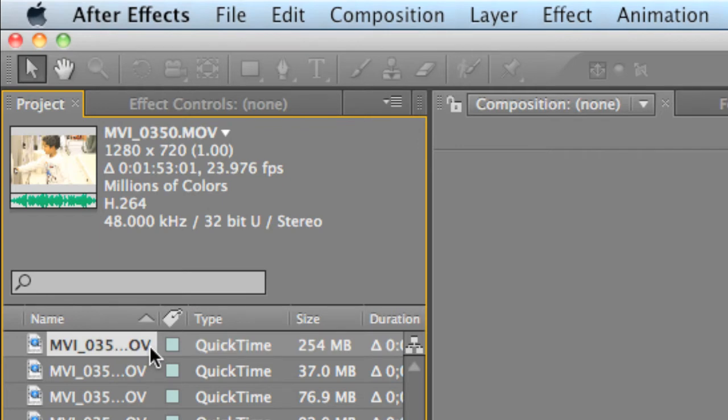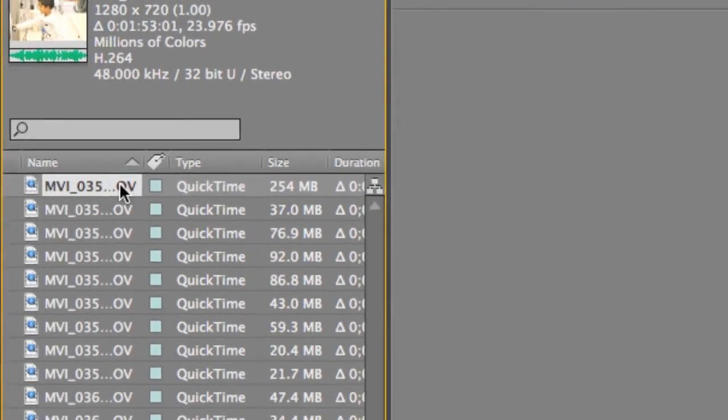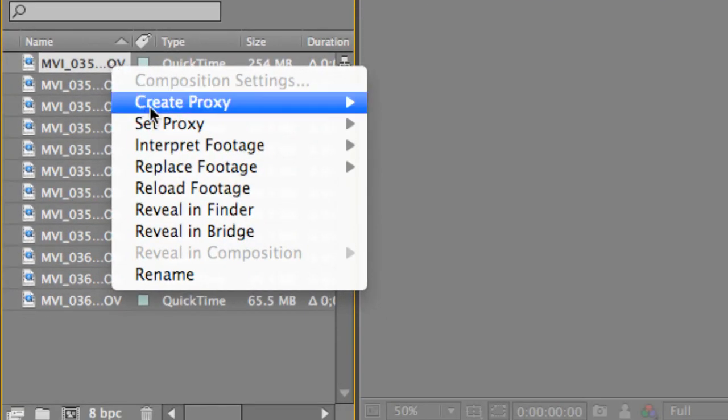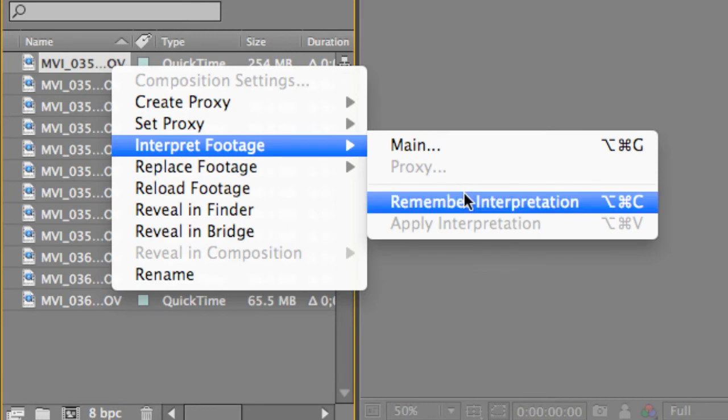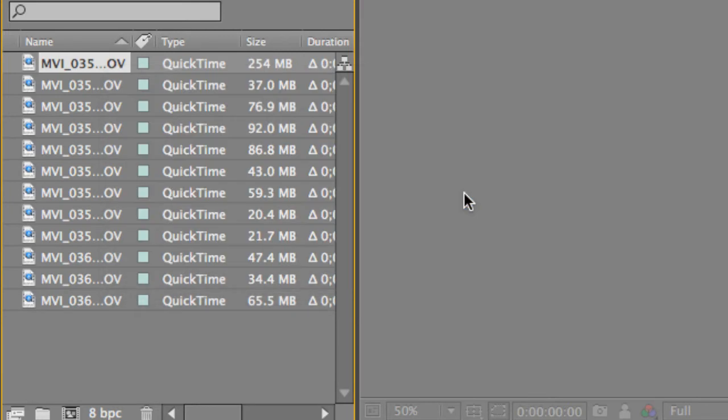All you do is right-click, go to Interpret Footage. On the first video file you did this to, go to Interpret Footage, Remember Interpretation.